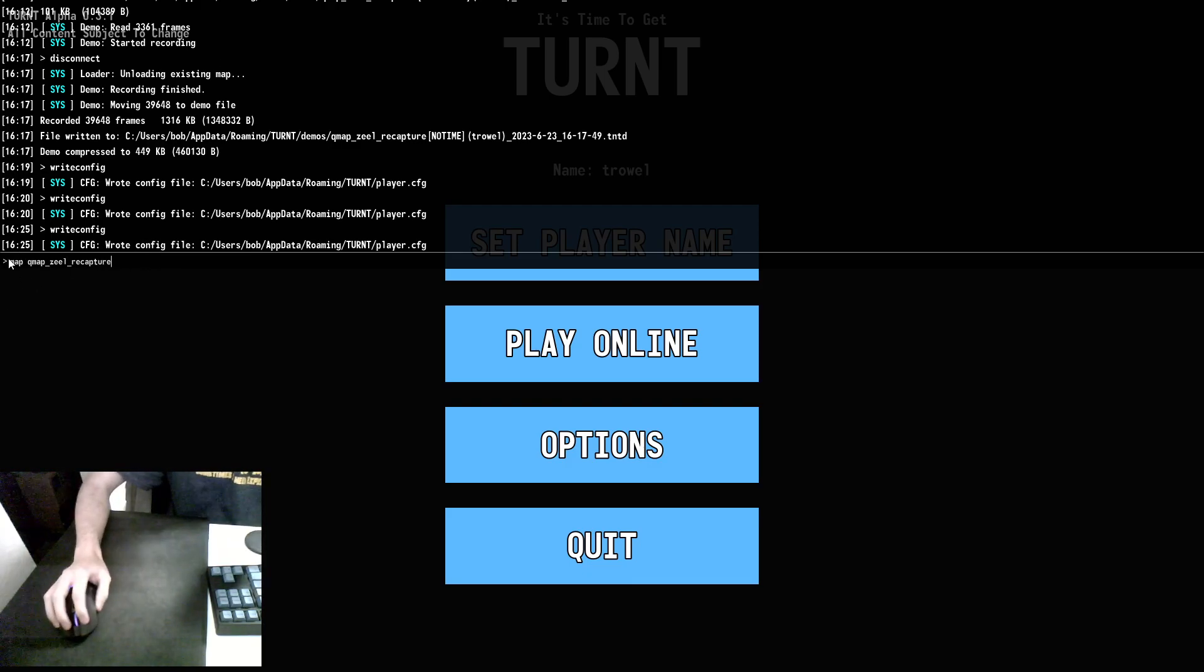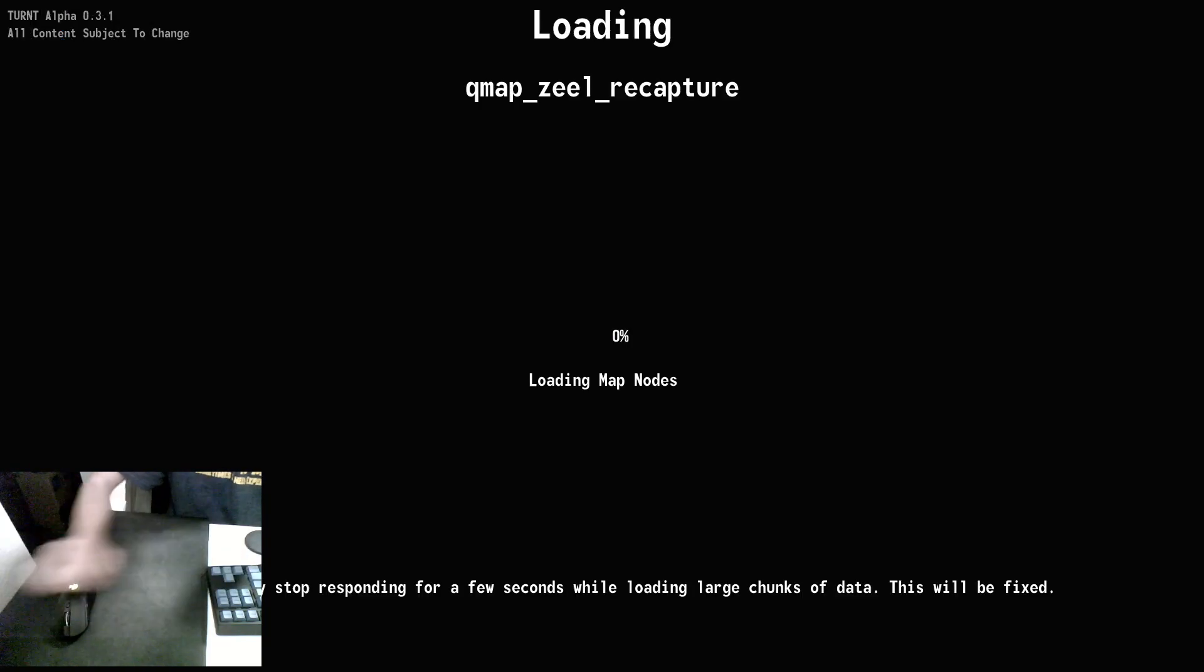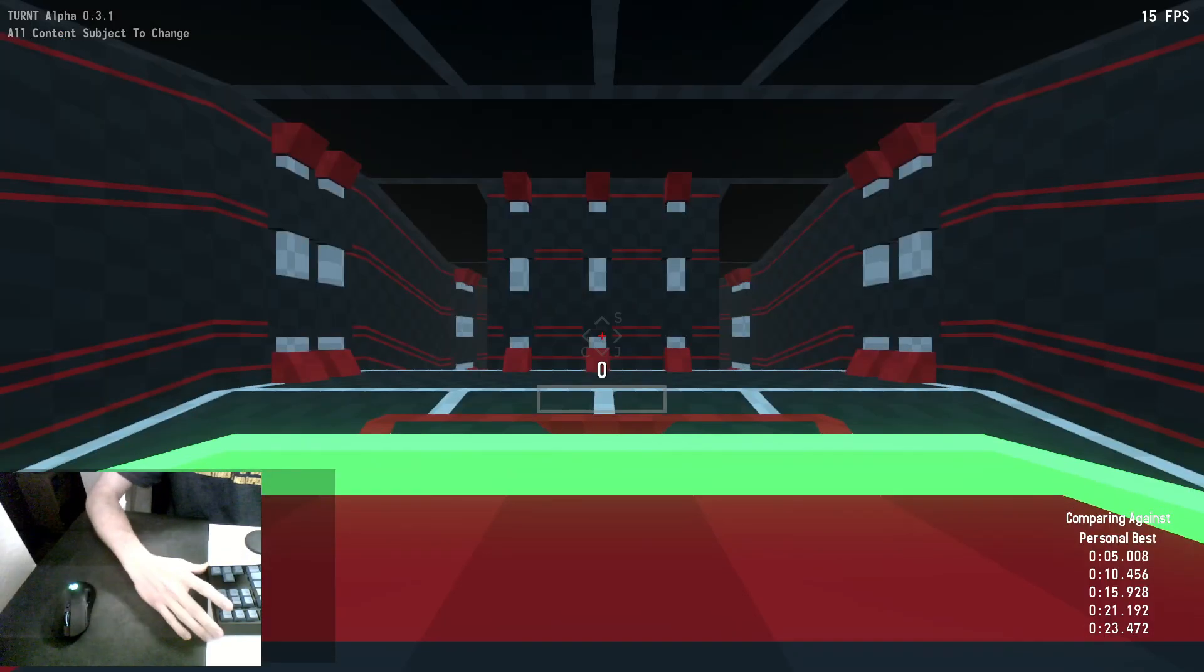Now, to boot up any map, you just type map space, then the map name. This will load up the map for us.